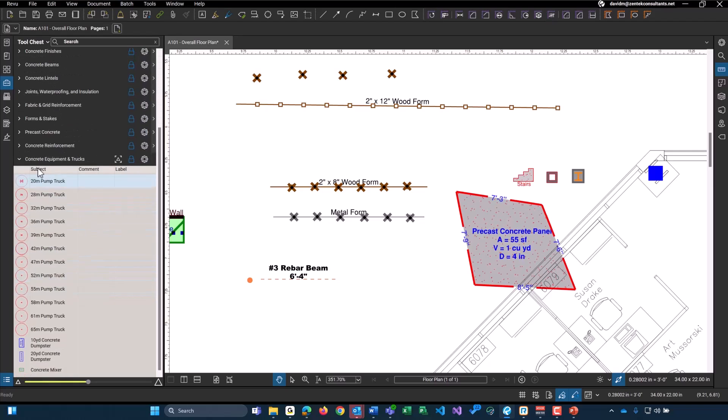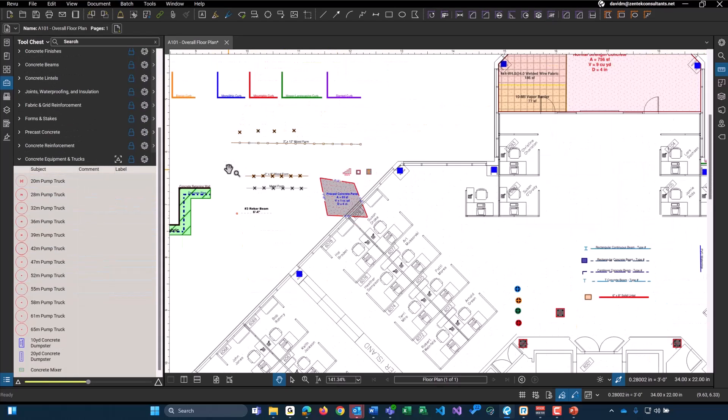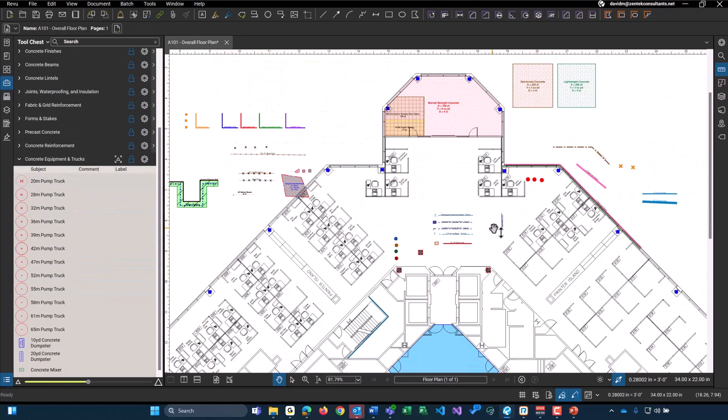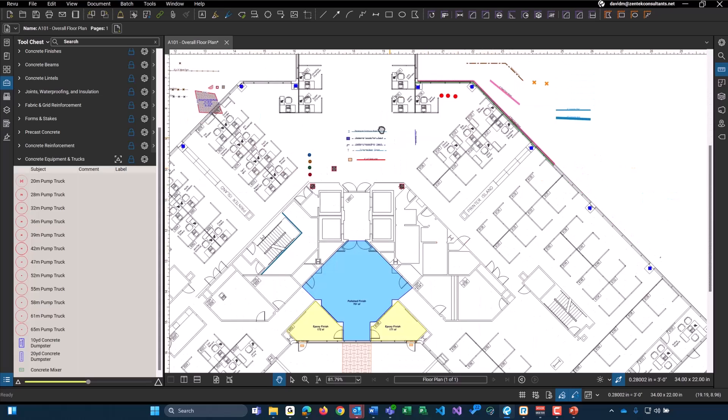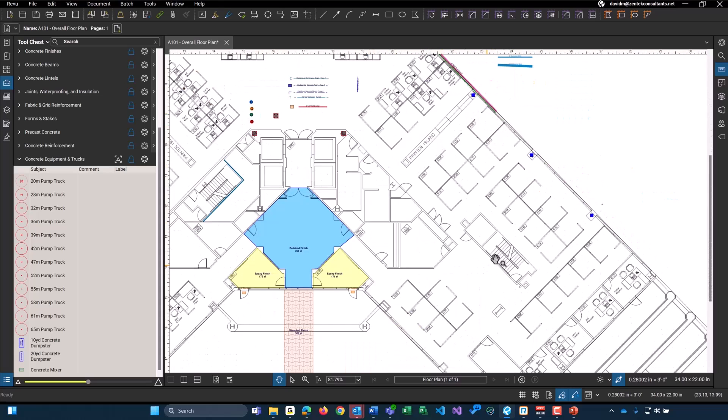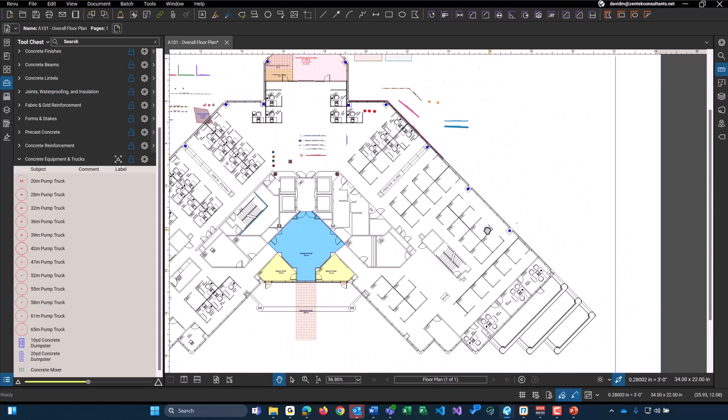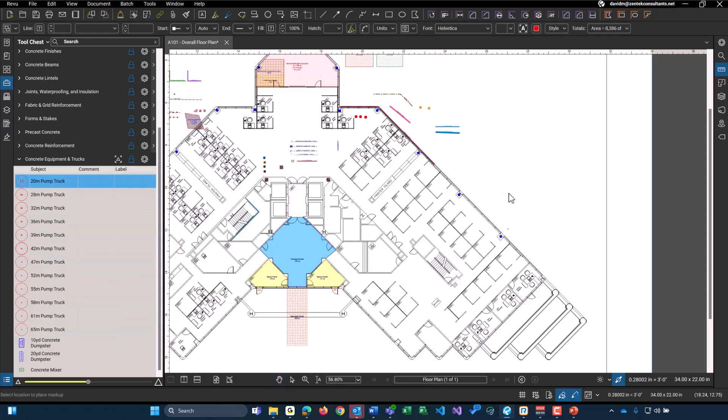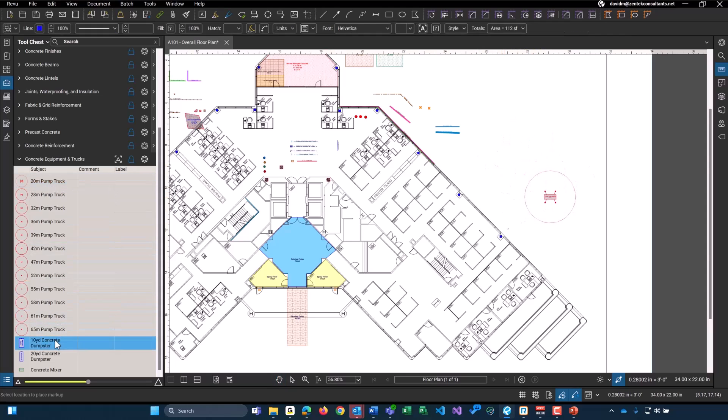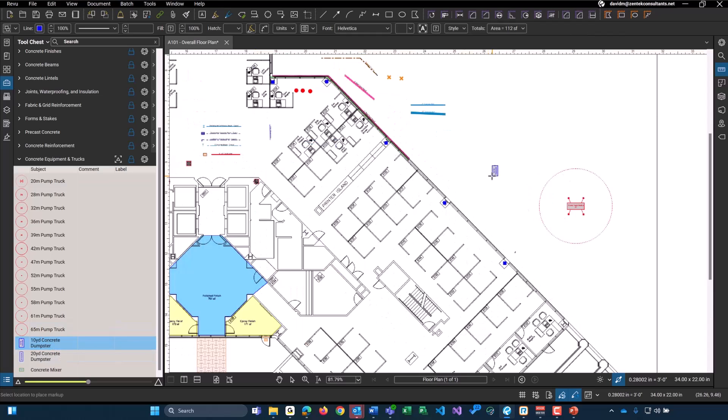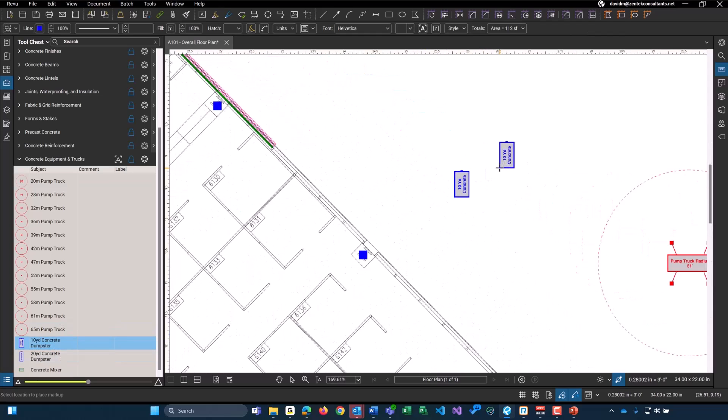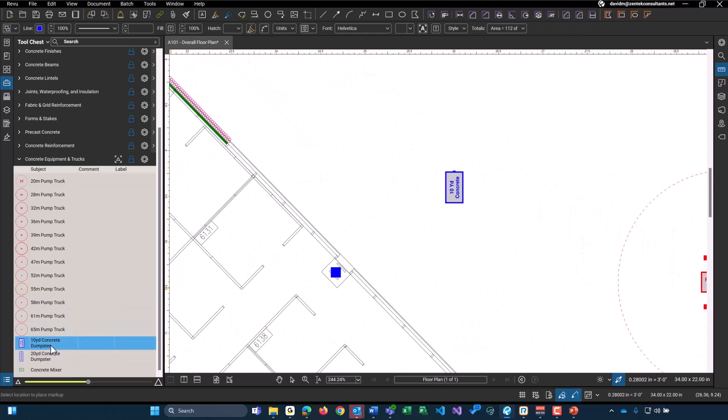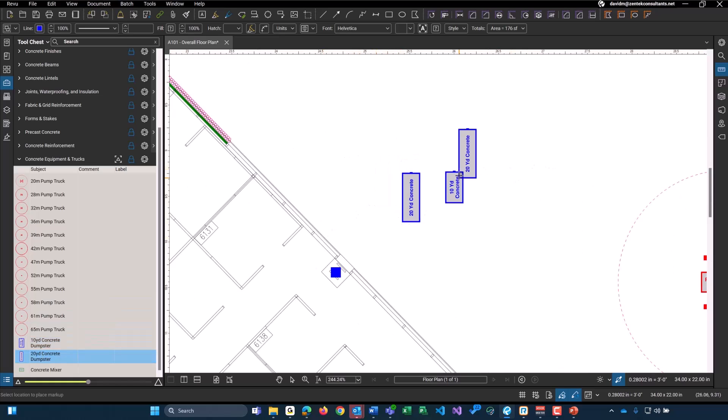Lastly for the tools, we have our various types of pump trucks. And these are all to scale. So when you place them on your drawing, they will be to scale. And even your concrete dumpsters. These are going to be to scale on your drawing as well. So we have a basic 10 yard and 20 yard, along with a basic mixer.